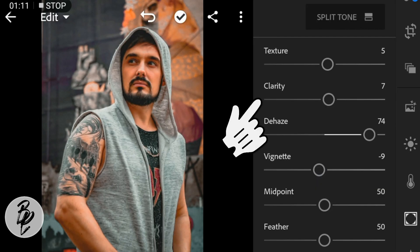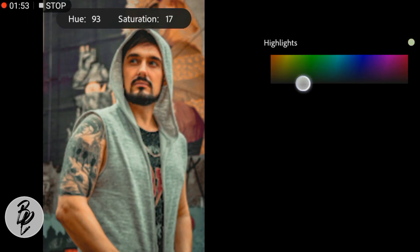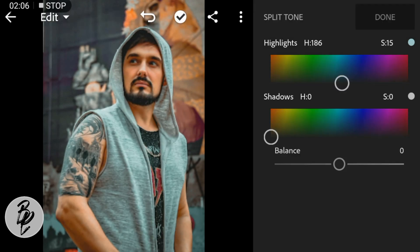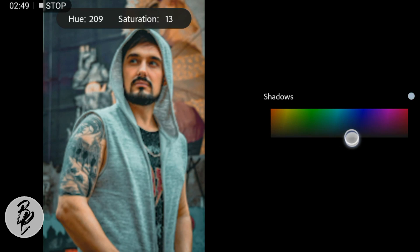Vignette to negative 9. Now go to Split Tone. Go to Highlights — adjust the hue to 186, saturation to 15. Go to Shadows — adjust the hue to 218, saturation to 22, and click Done.